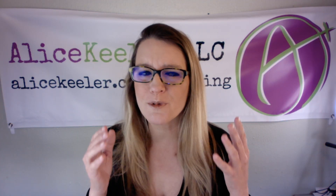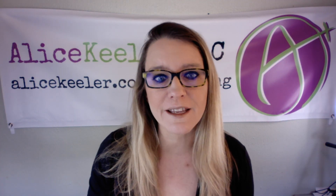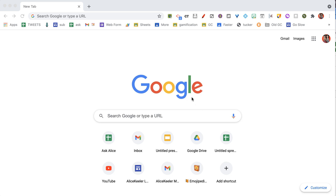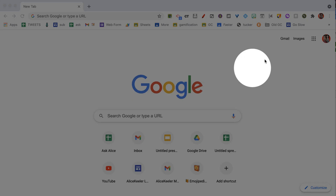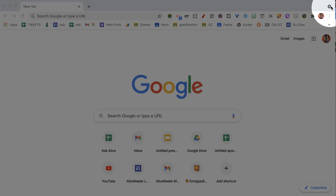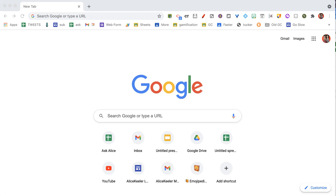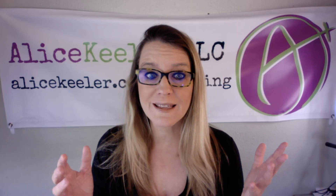So I opened up Google Chrome today and I noticed something looked a little different. Let's take a look. In the upper right hand corner there is this triangle, and I'm thinking, what is that?